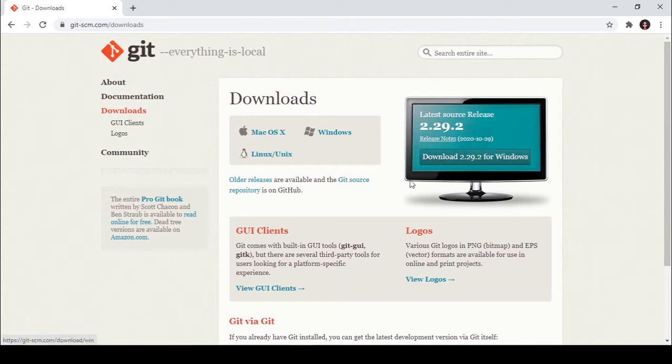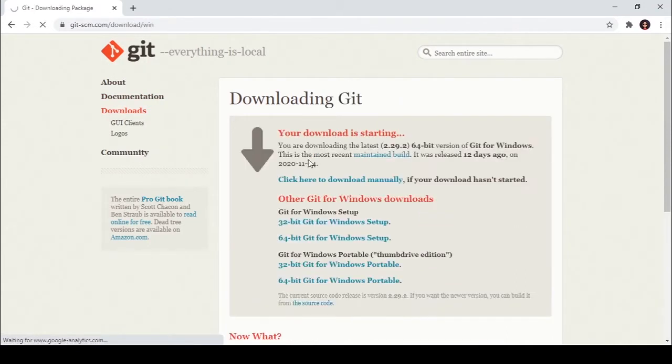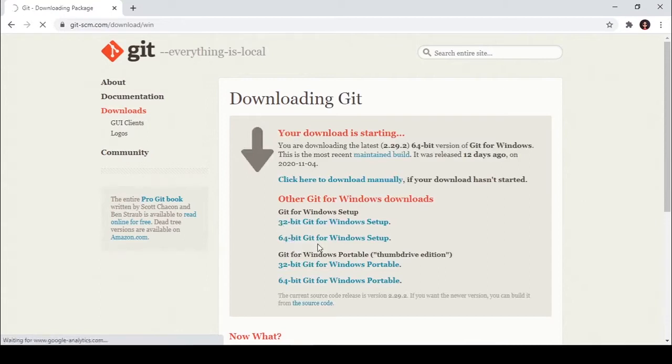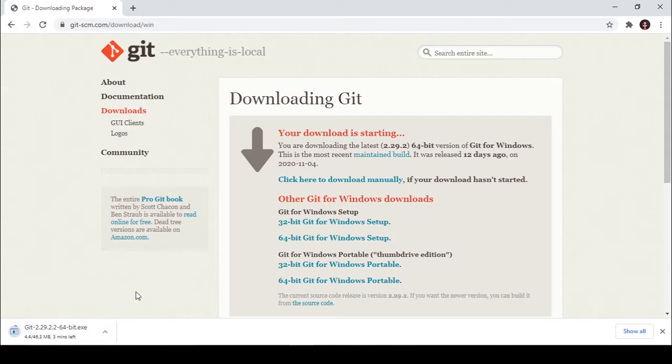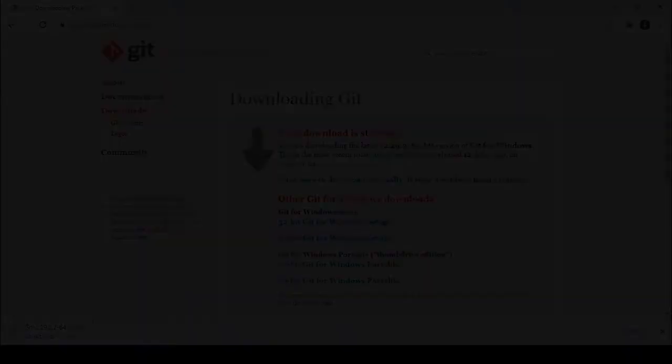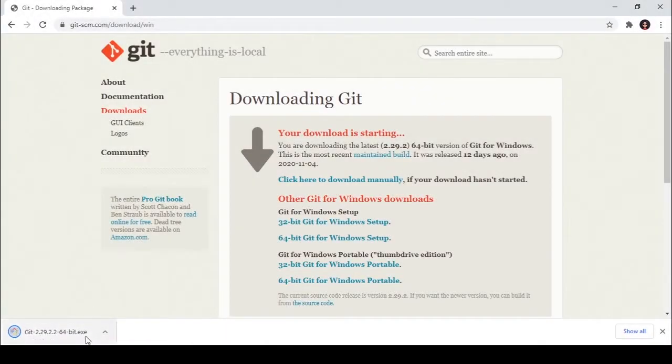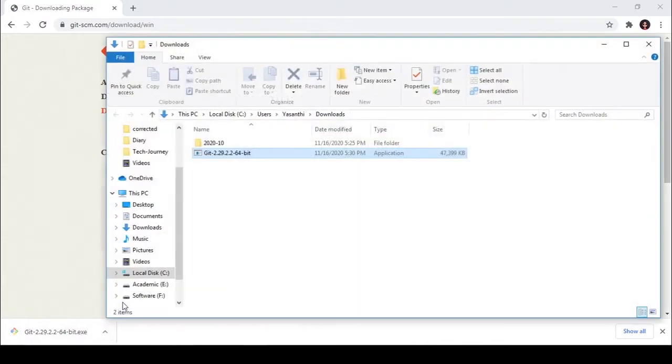I'll get for Windows. Here you can download 32-bit or 64-bit. In my case it's 64-bit. It's downloading here. It will take some time, therefore I'm going to skip that part. Okay, it's downloaded. Then click the arrow and click show in folder.